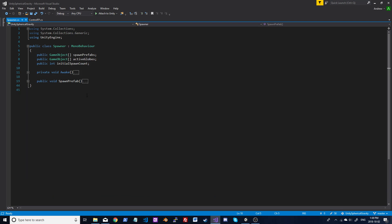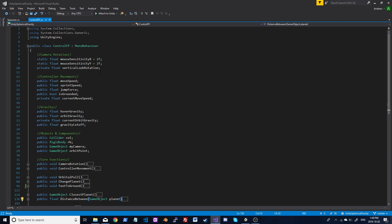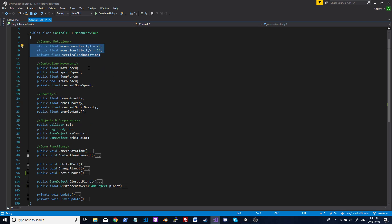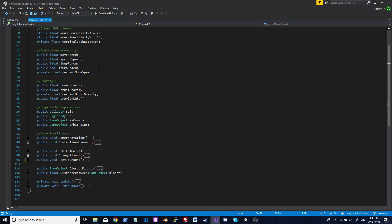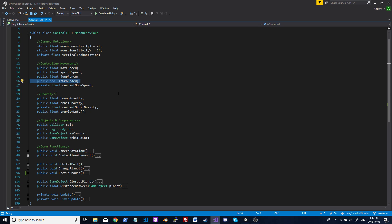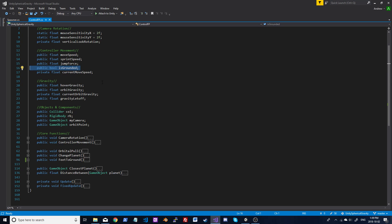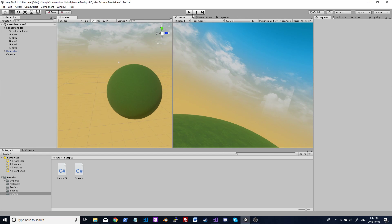That's the spawner script — a lot of this carries over to the controller, just done every frame. Some basic camera setup here, nothing specific to faux gravity. The controller just goes forward, then we apply the rotation afterwards. Variables include move speed, sprint speed, and jump force. 'Is grounded' indicates whether we're within normal gravity or switching to another planet. 'Hover gravity' is normal up-and-down once aligned with a planet. 'Orbit gravity' is how quickly we move from one planet to another. 'Gravity let off' is how far we must go before being taken to another planet.